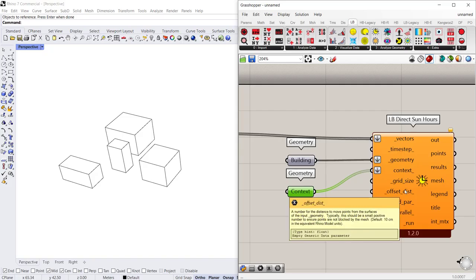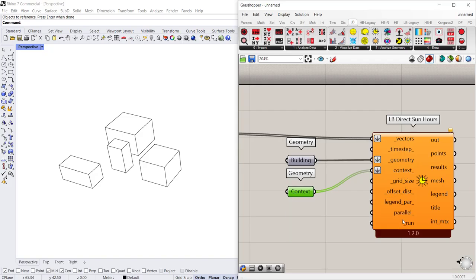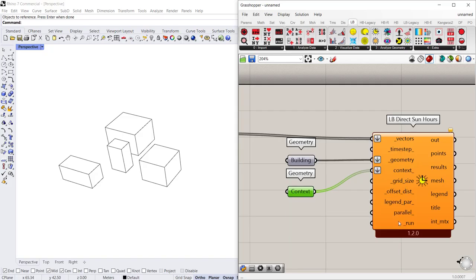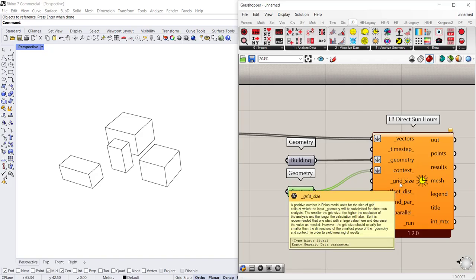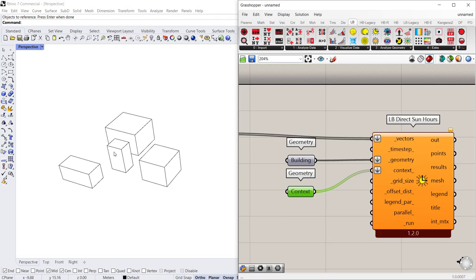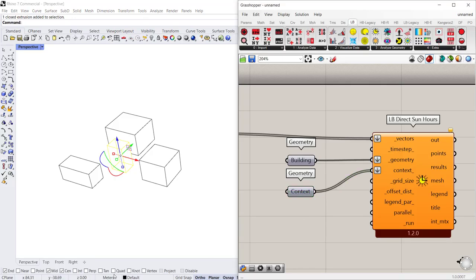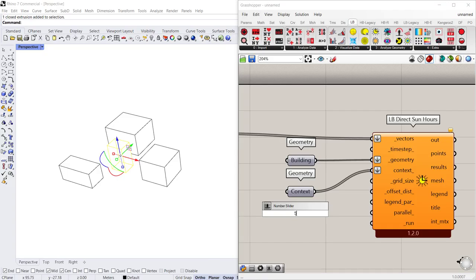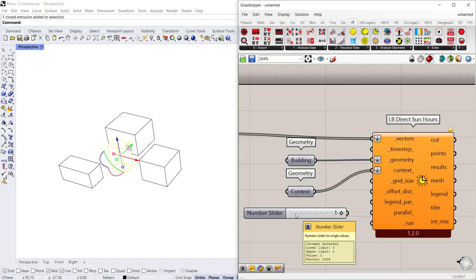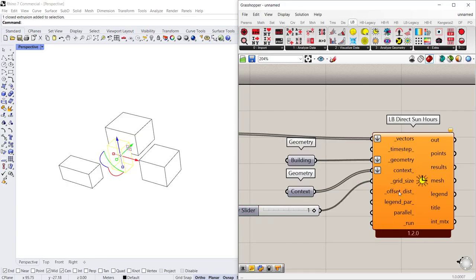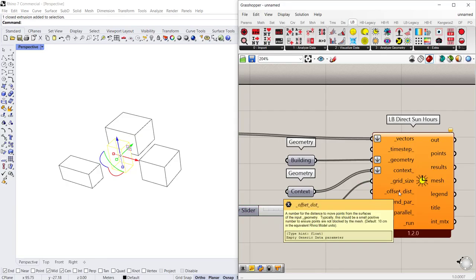There's two more inputs, actually three more inputs that are required. You need to specify a grid size so a series of points will be projected on the test building, and a spacing that equals the units in Rhino. So if I want to have a five meter by five meter spacing which may be too big, so let's do one meter by one meter grid size.